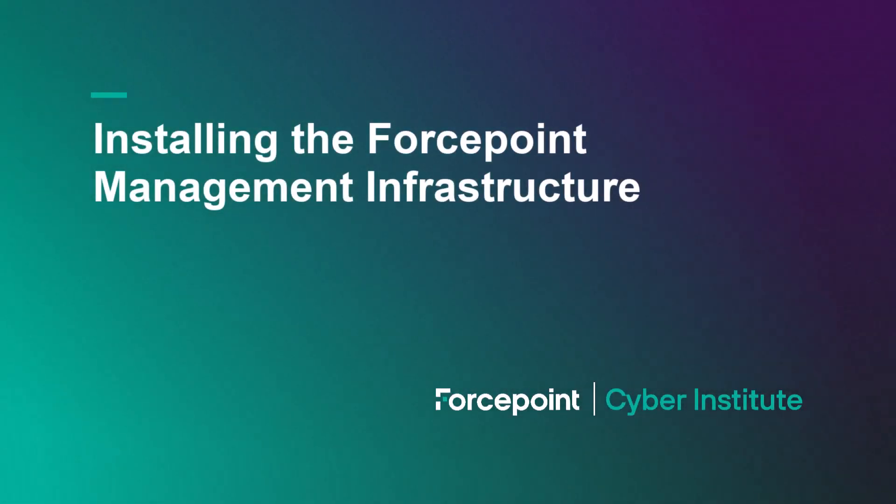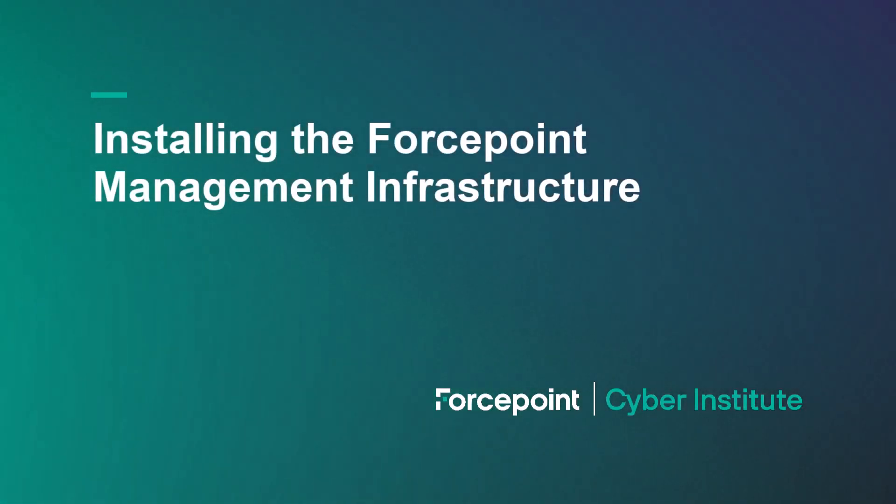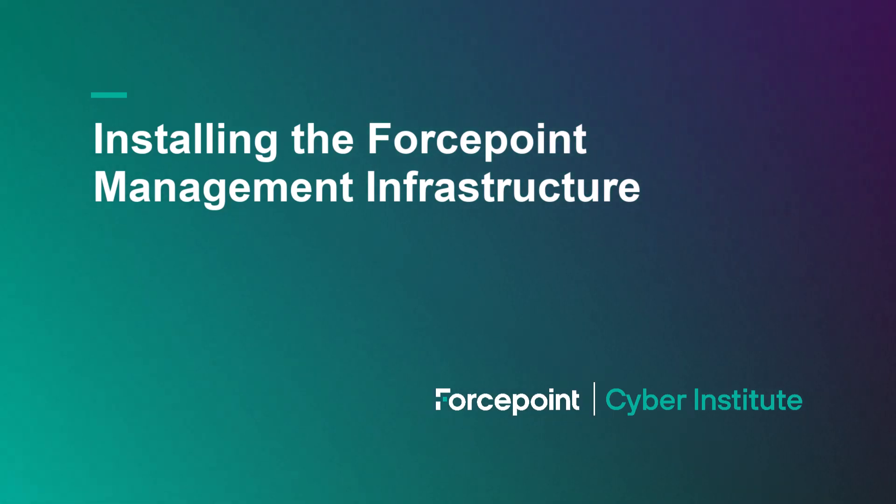In this video, you will follow the steps to install the Forcepoint management infrastructure.